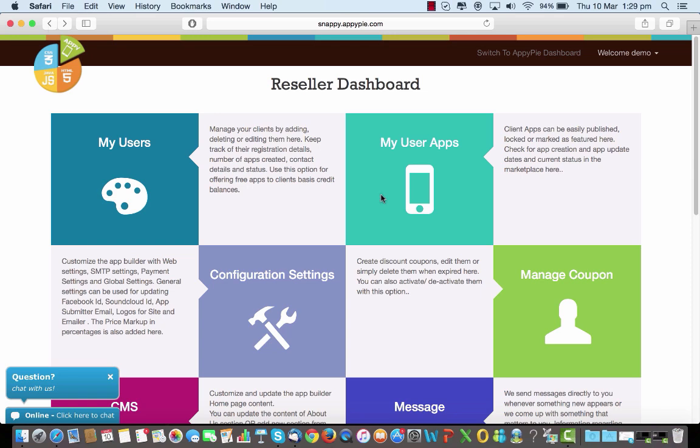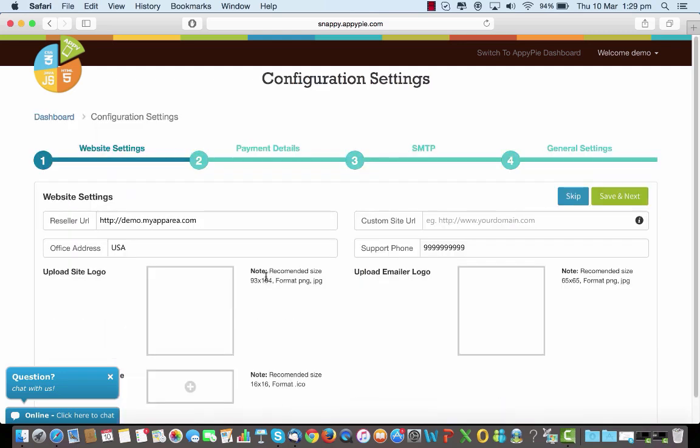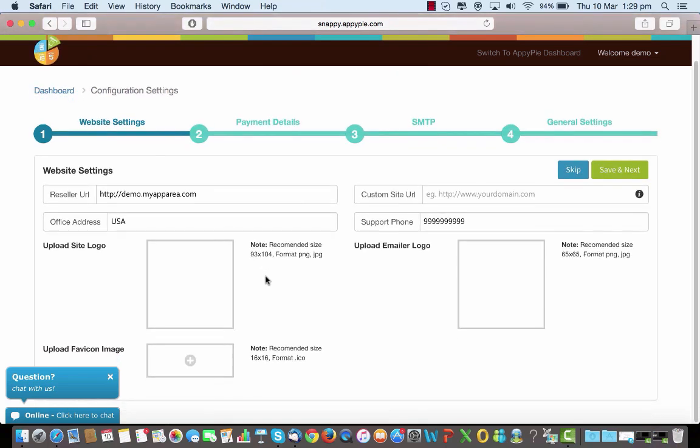Now the most important part is the configuration settings here, which is the brain behind your reseller platform. This decides what your domain looks like, the payment details, SMTP, and the other general settings.